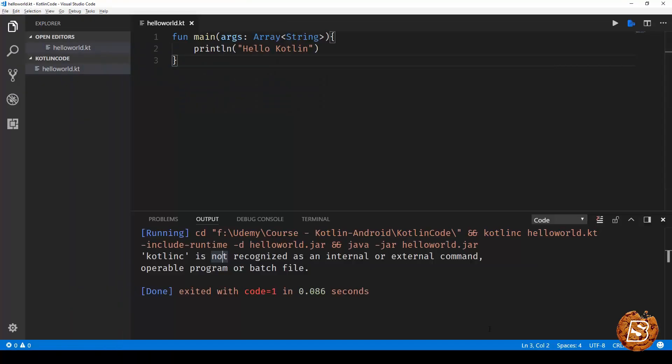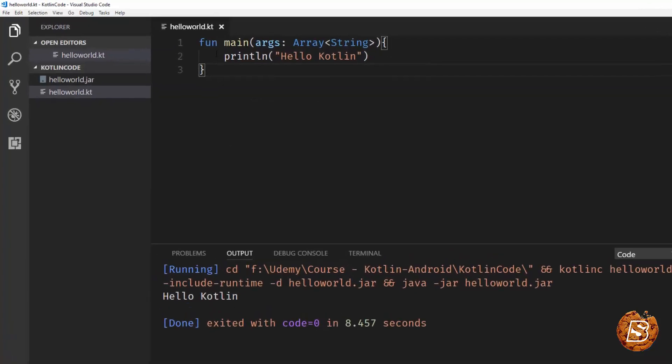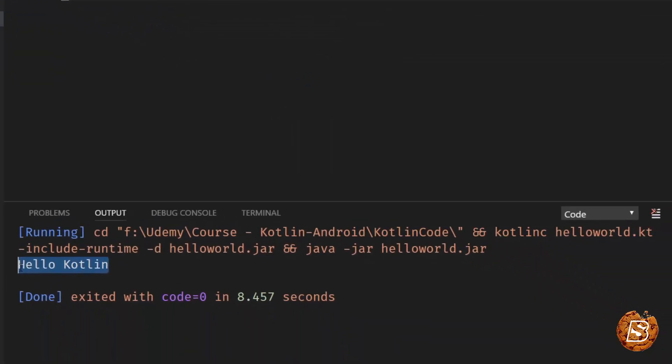So now we have the Kotlin compiler set in our path environment variable. So after updating the path system variable, we need to reopen our Visual Studio Code editor. And once you have done that, you can just open up the file, right click, say run code. And there you go. Hello Kotlin.